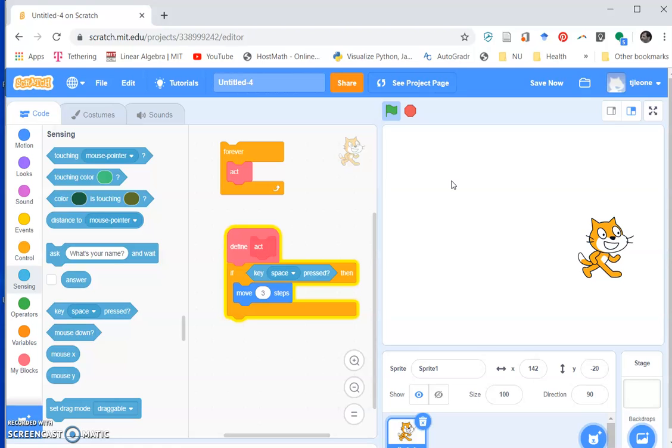Okay, so that's how it's done in Scratch, and then in the next video we'll do the equivalent thing in Greenfoot.